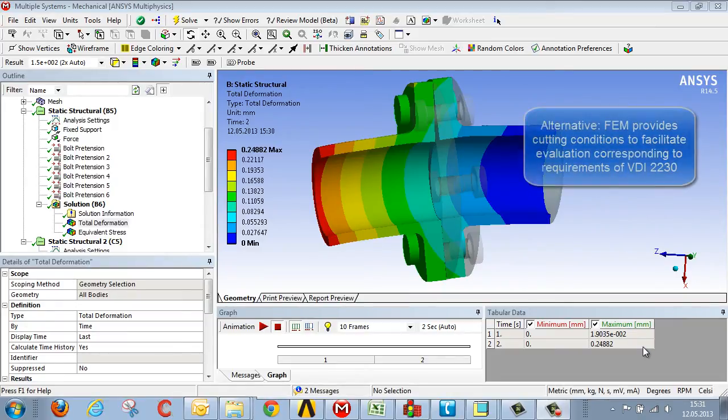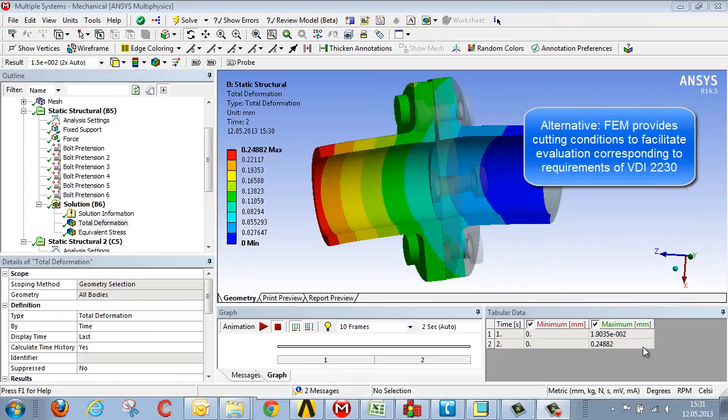What do we do instead? We calculate the relevant cutting conditions corresponding to guideline 2230 of the German Association of Engineers.